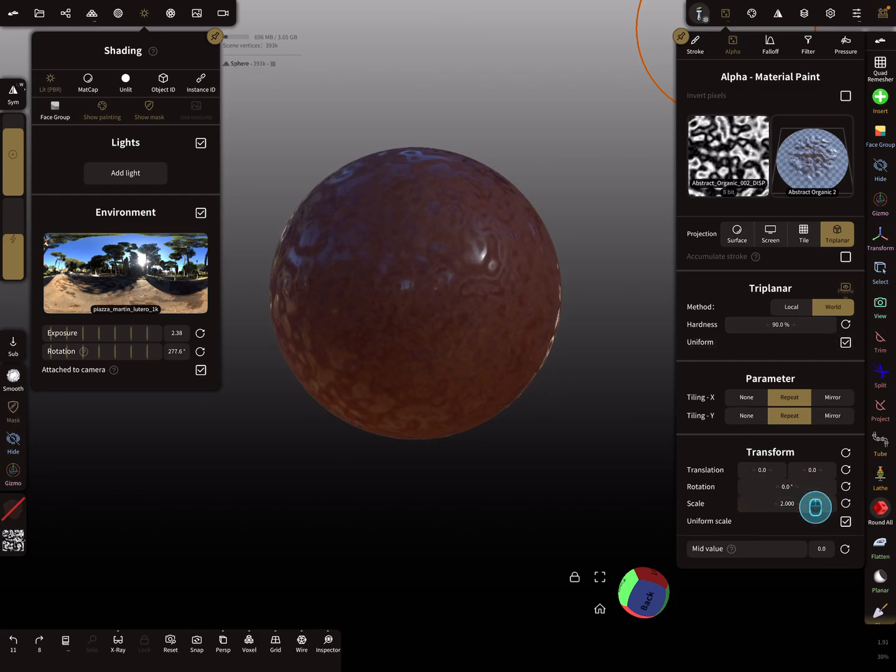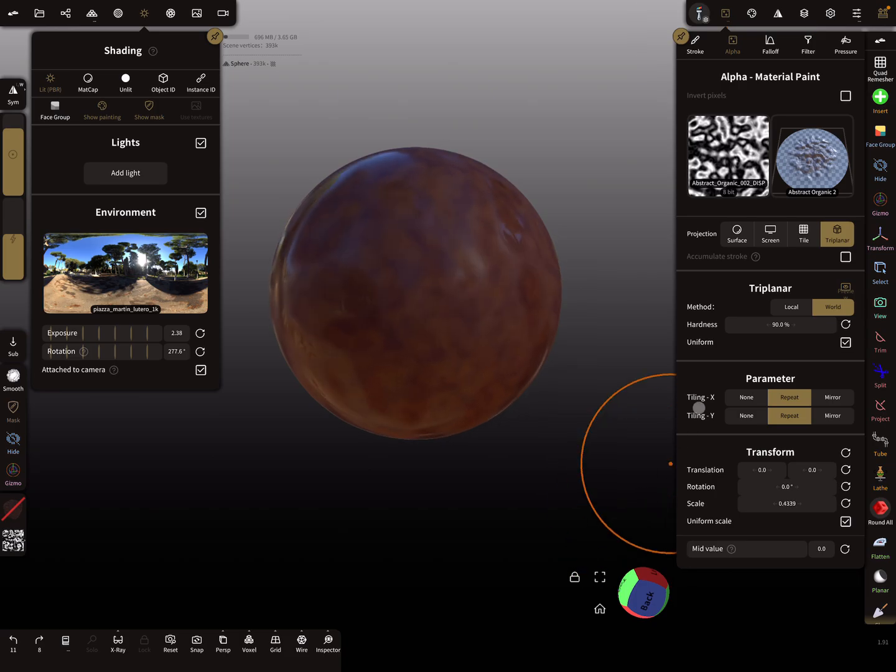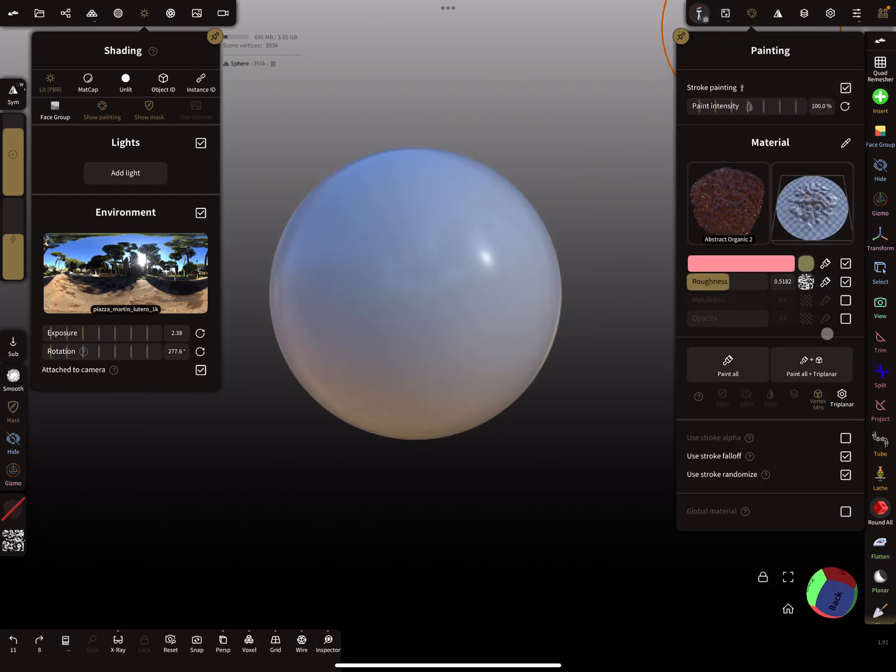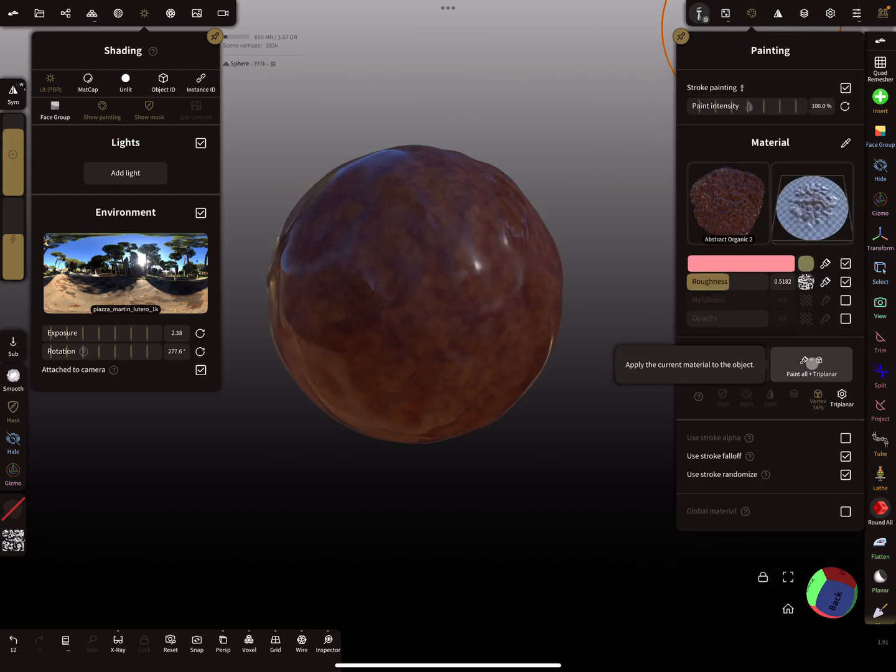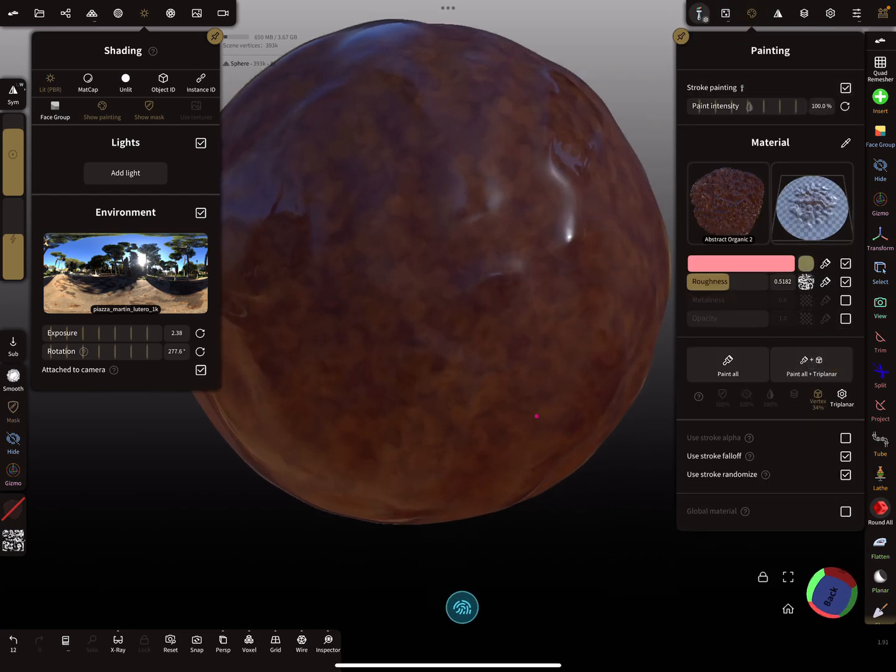You see here a preview button. When you change here the scaling, you see a live preview on the mesh what happens. Now when I use here the paint all, you see here what you get.